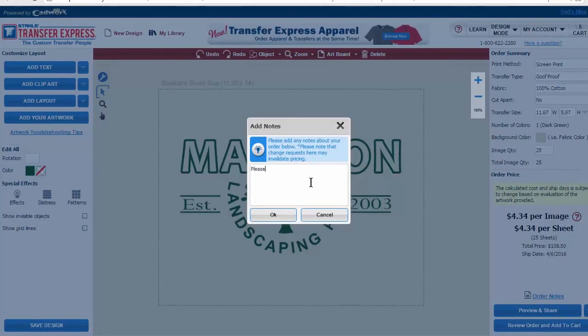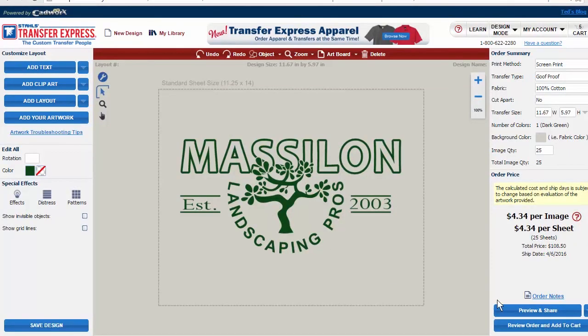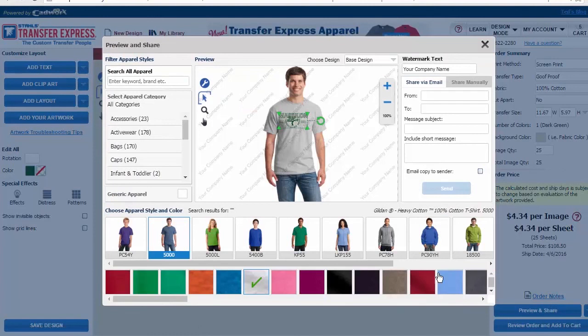Use the order notes to add any additional comments to help us during the design and printing process. An uploaded artwork can be previewed on Apparel Choices and shared with your customer for approval.